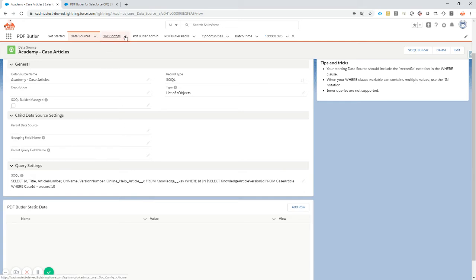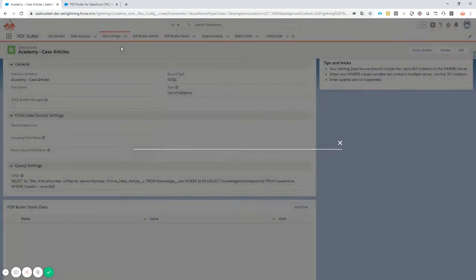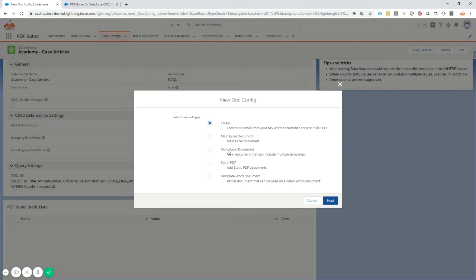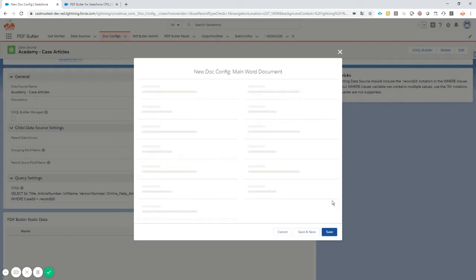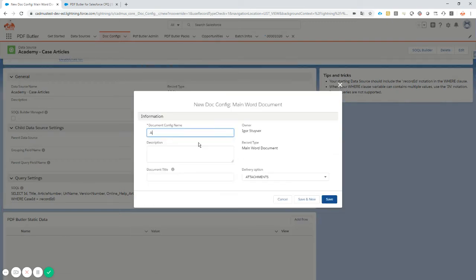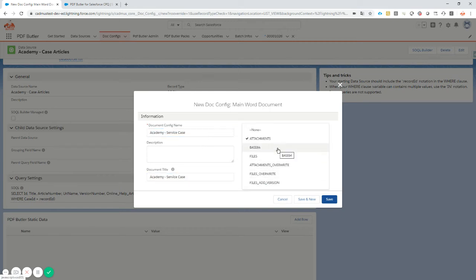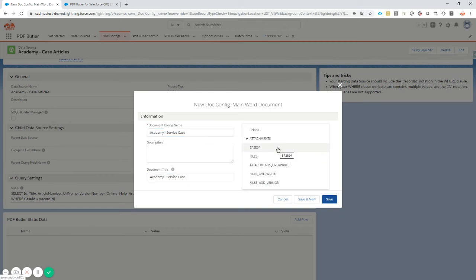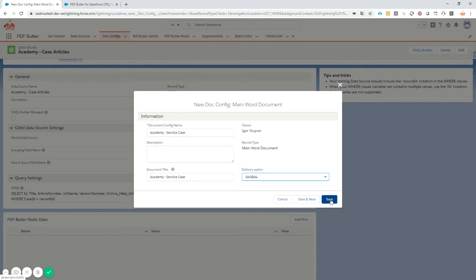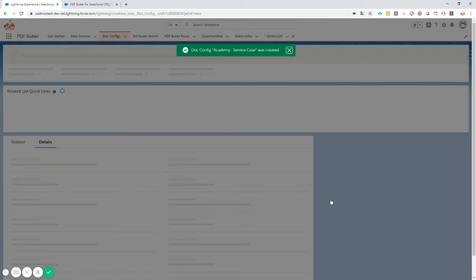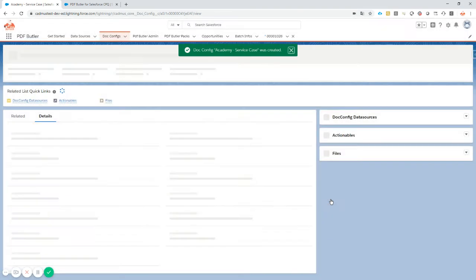That's our data, so now the next step is the easy step. It's a doc config creation: main Word documents, next, Academy service case. I'm gonna take this document title as well. It's for testing purposes, so I do not want to store any information, so I'm gonna take base 64 here, otherwise my storage will be full very quickly.